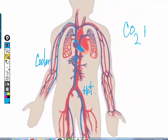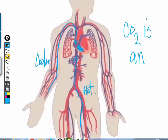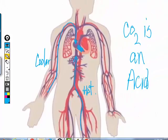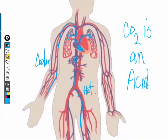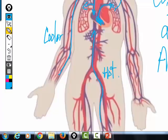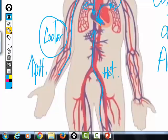CO2 is a byproduct of metabolism, and CO2 is an acid. When that blood gets pumped to the lungs, you're getting rid of CO2, so you're getting rid of acid. As a result, the pH of the blood in the lungs goes up. So when that blood gets pumped to the lungs, the temperature is cooler and the pH is higher.